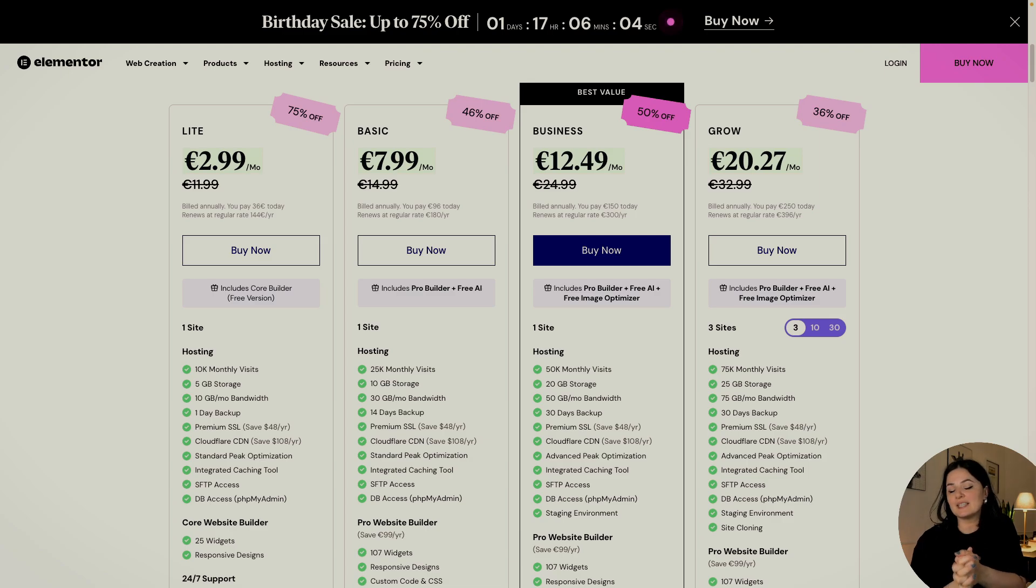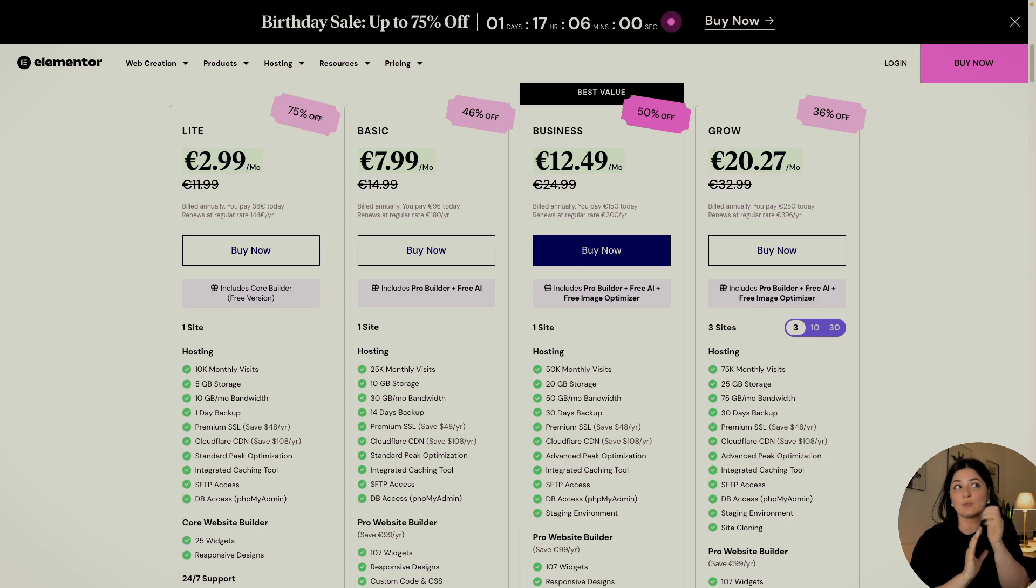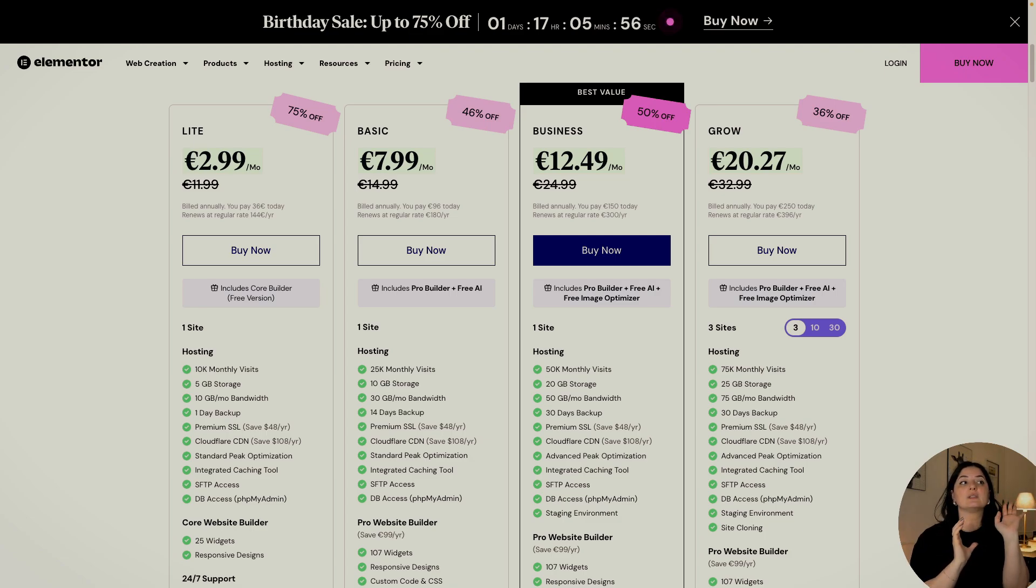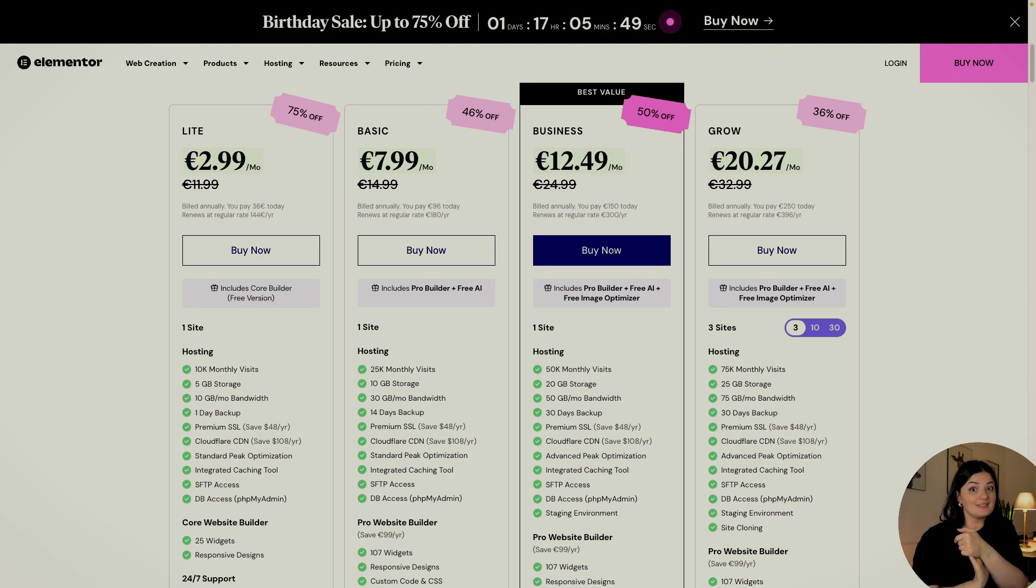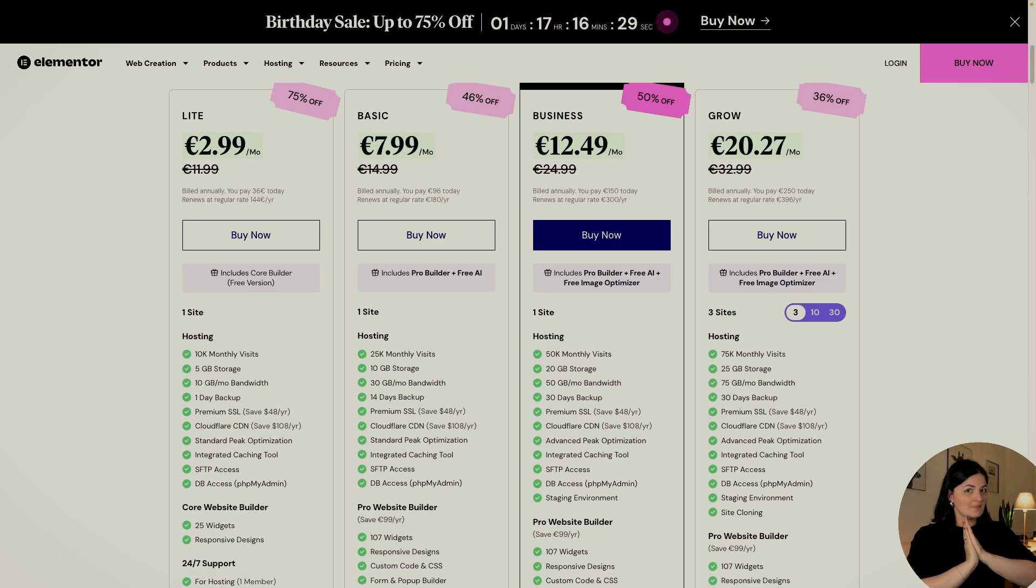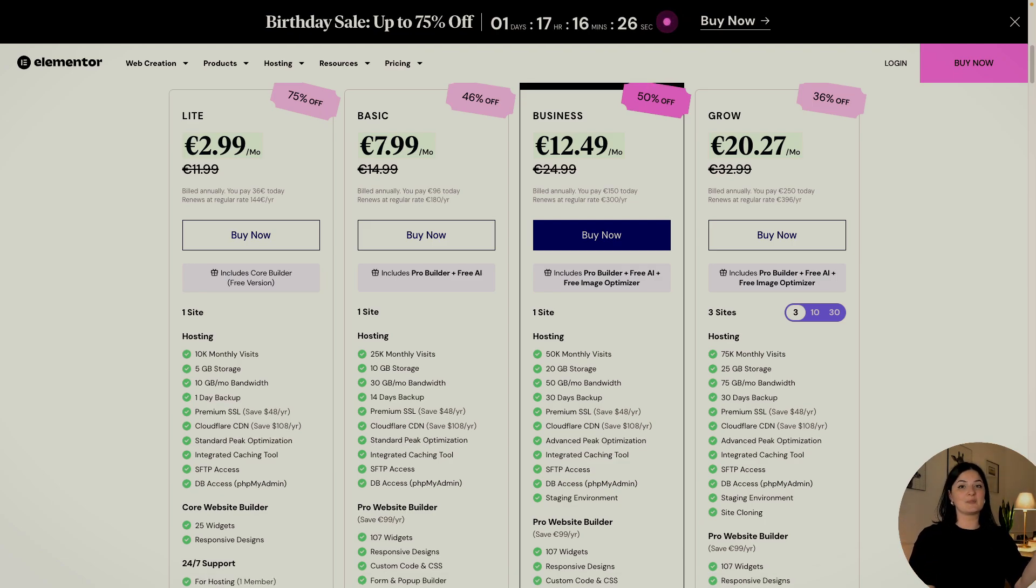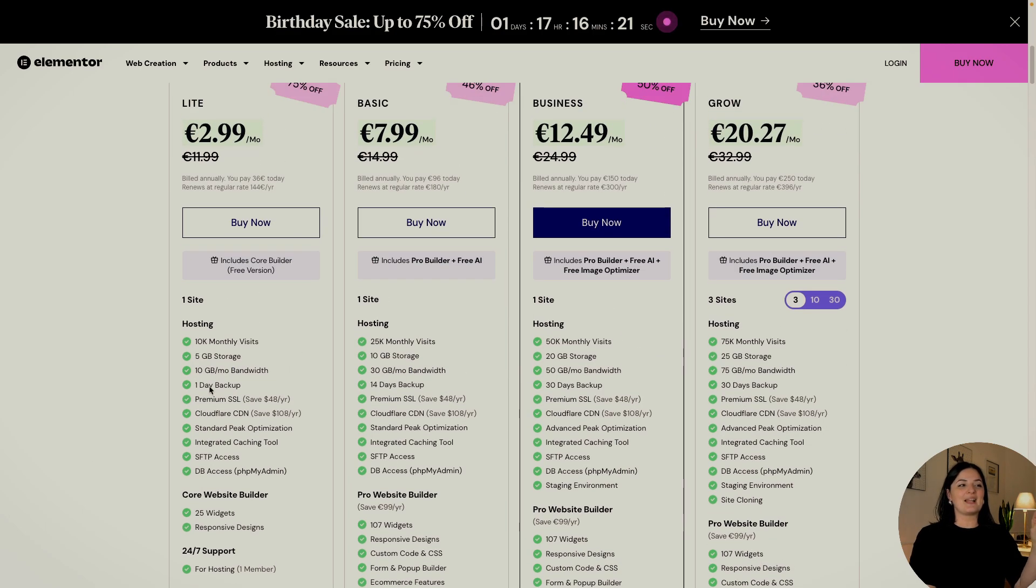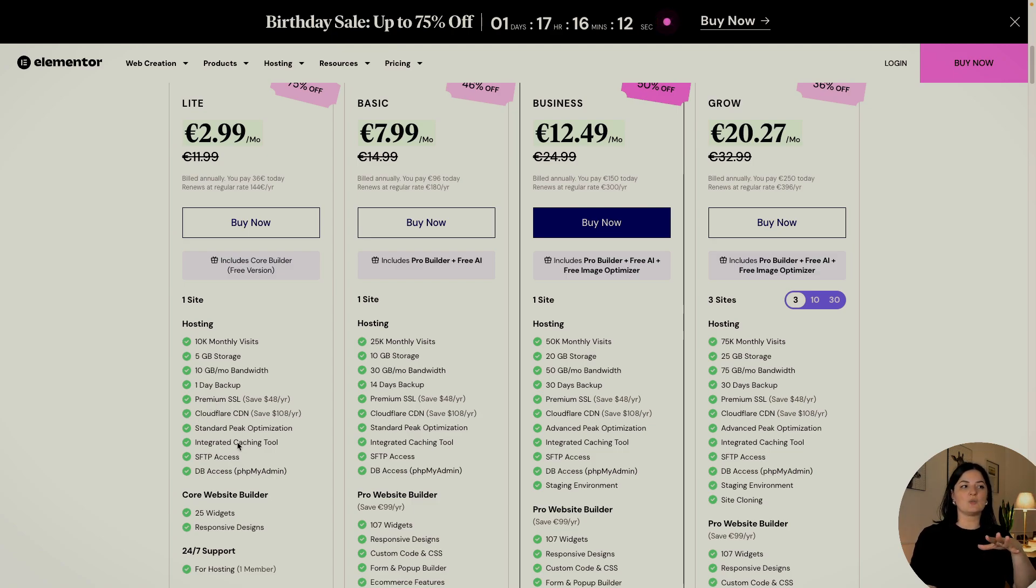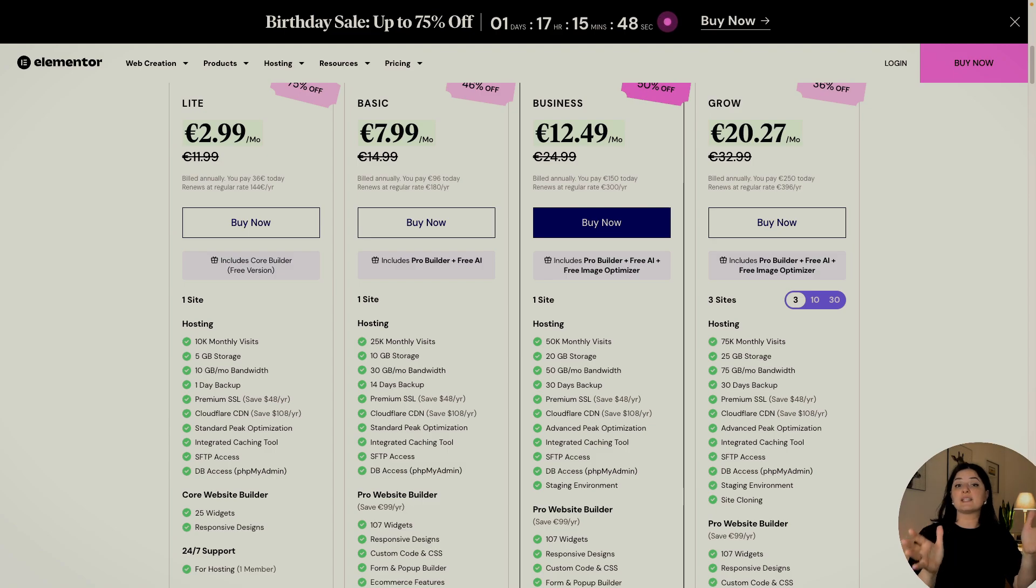So at the time of filming this video, as you can see, Elementor is having a birthday sale for their hosting and the plugin. But for now, we're focusing on this. So the light plan shows $2.99 for the sale, but it will still be $2.99 after the birthday sale for the first year. So as you can see, what we have here in terms of good stuff, what they're offering with this plan is the premium SSL, which is a must, and Cloudflare CDN and integrated caching tool. So you don't need to add a plugin for it. Cloud hosting is built on Google's infrastructure, which makes it very fast.